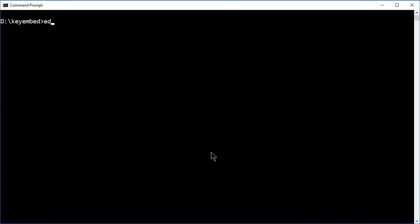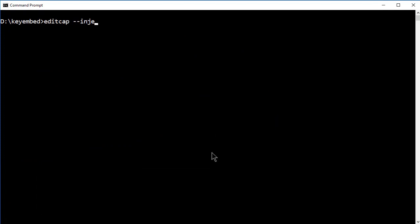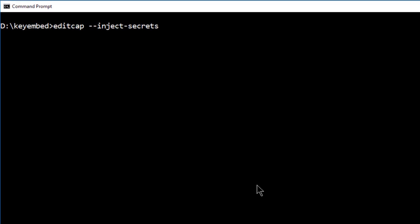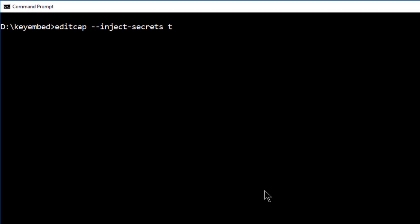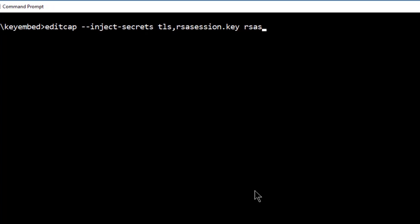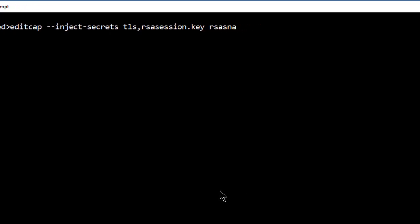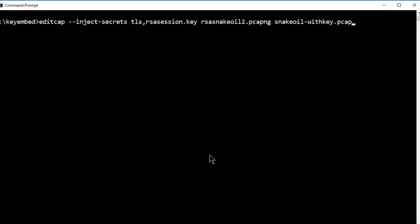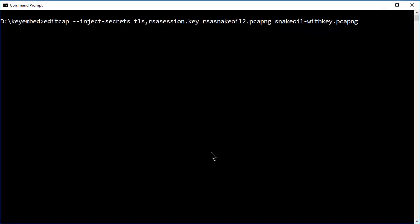I'll type in EditCap, hyphen, hyphen, inject, hyphen, secrets, space, TLS. That is what I want to decrypt, the TLS traffic. I need to give it the name of the key, rsasession.key, space. And then I just put in the original file name and what I want the new file to be. So rsasnakeoil.pcapng is the original file. And then the new file I'm going to call snakeoil, hyphen, with key.pcapng. Hit Enter.